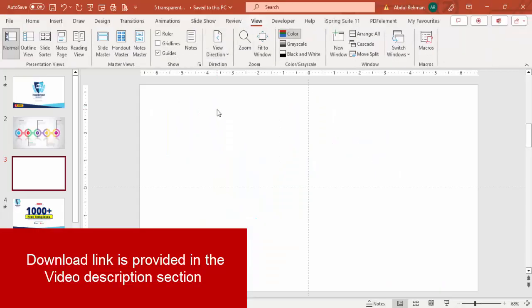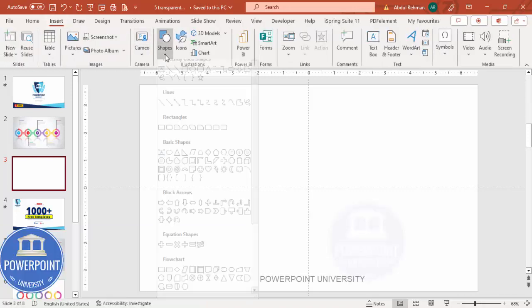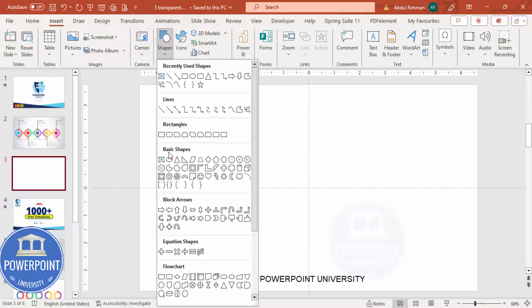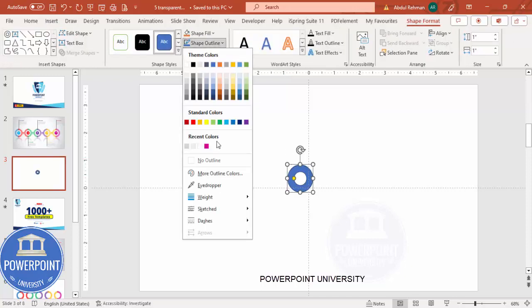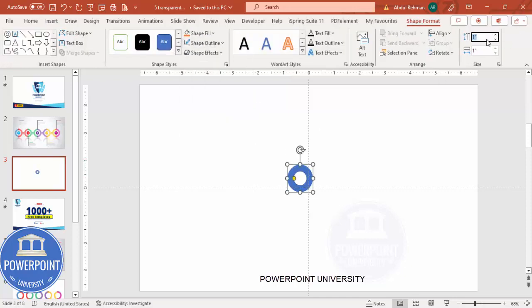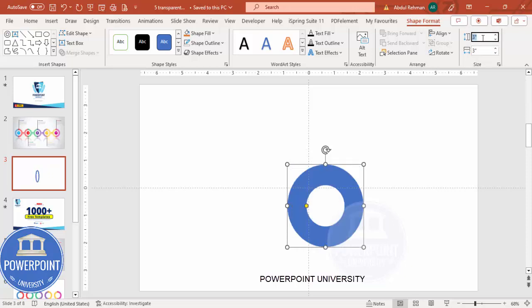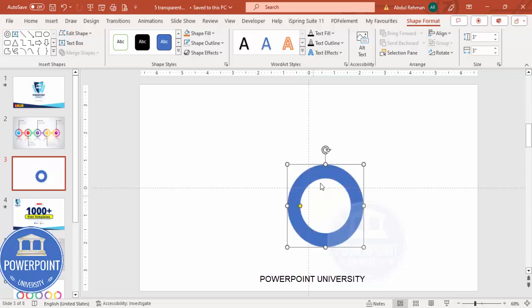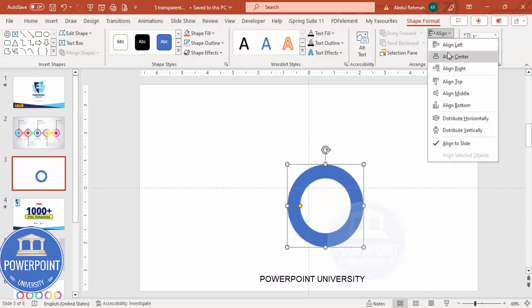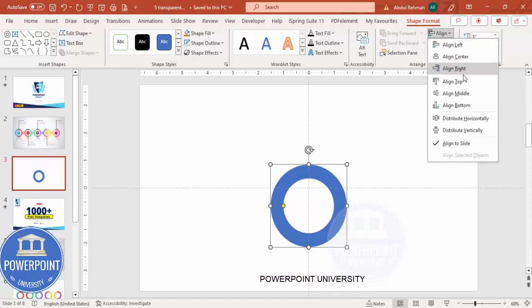Add a new slide, go to View and enable the guides. Then go to Insert > Shapes, and from the Basic Shapes choose the Circle Hollow. Click it, set shape outline to no outline, and set the height and width to 3 and 3. Then reduce the thickness to a suitable amount.